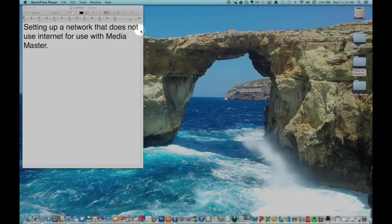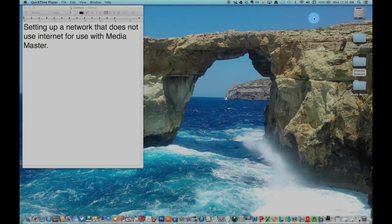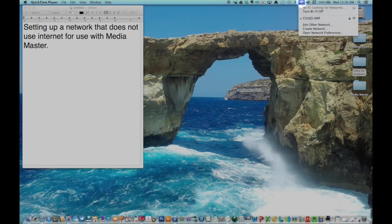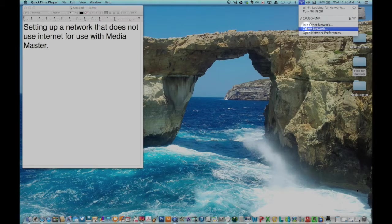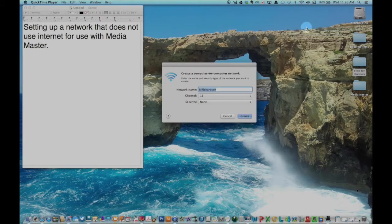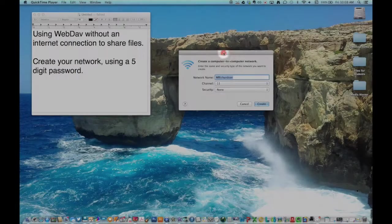Go to the Wi-Fi icon at the top of your screen. Select Create Network. From this screen, you can add a password if you want or leave it without a password.